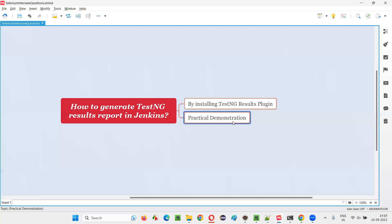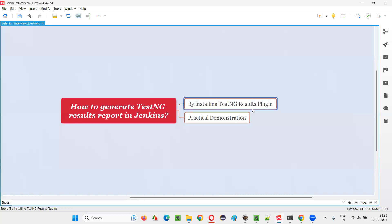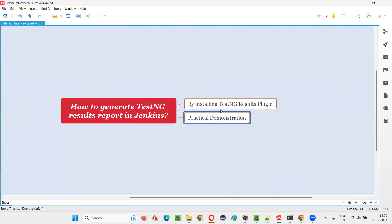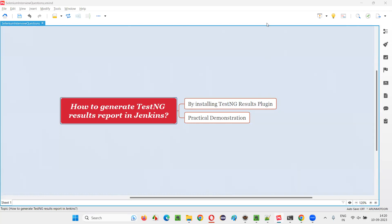So hope guys, you got the answer for this question. That is, how to generate the TestNG results report in Jenkins by installing the TestNG results plugin and thereby selecting the published TestNG reports in post-build actions. And then running the job, you'll be able to generate the TestNG results report in Jenkins. So that's all for this session. Thank you. Bye-bye.